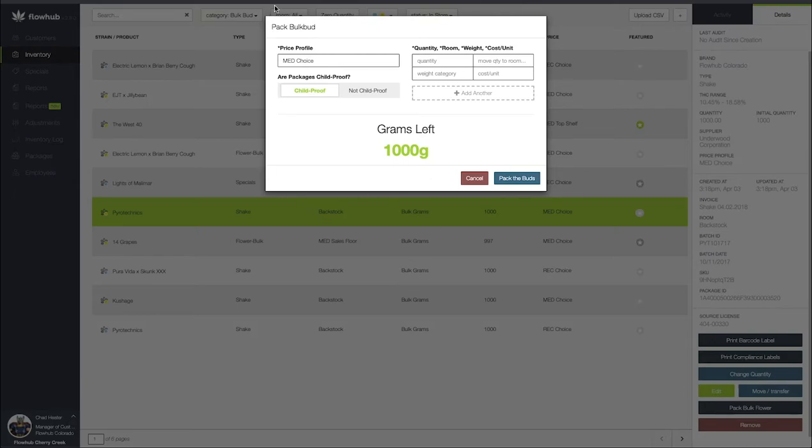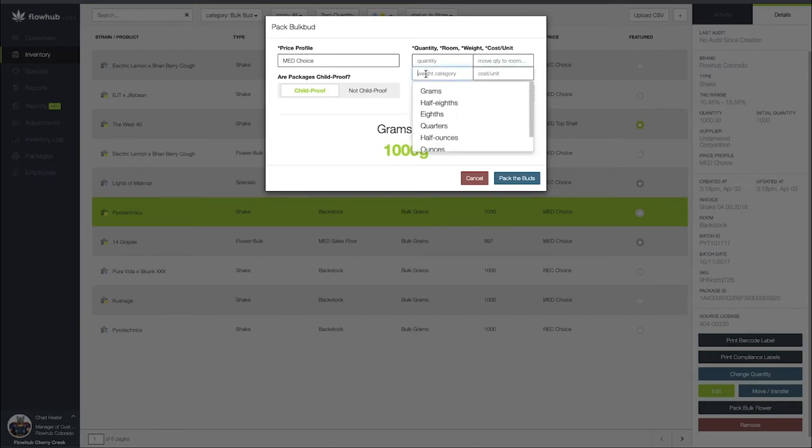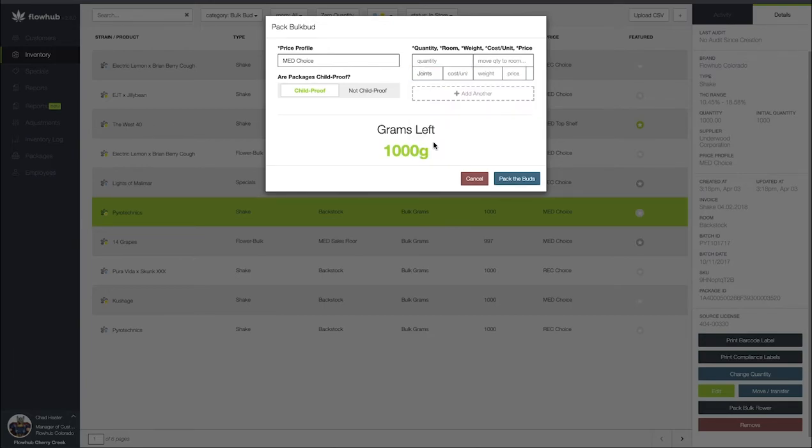Now that I've got that selected we'll have a new modal that's going to pop up. The first thing I like to fill out is going to be our weight category. So as I scroll down I'm going to select joints. This is going to bring up a couple more options we need to fill out to complete packing these joints.